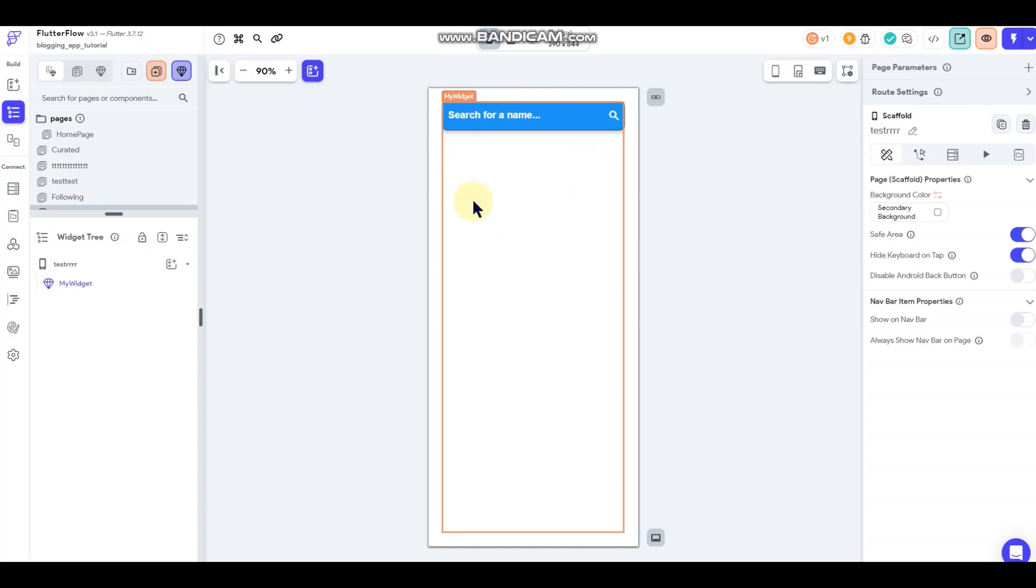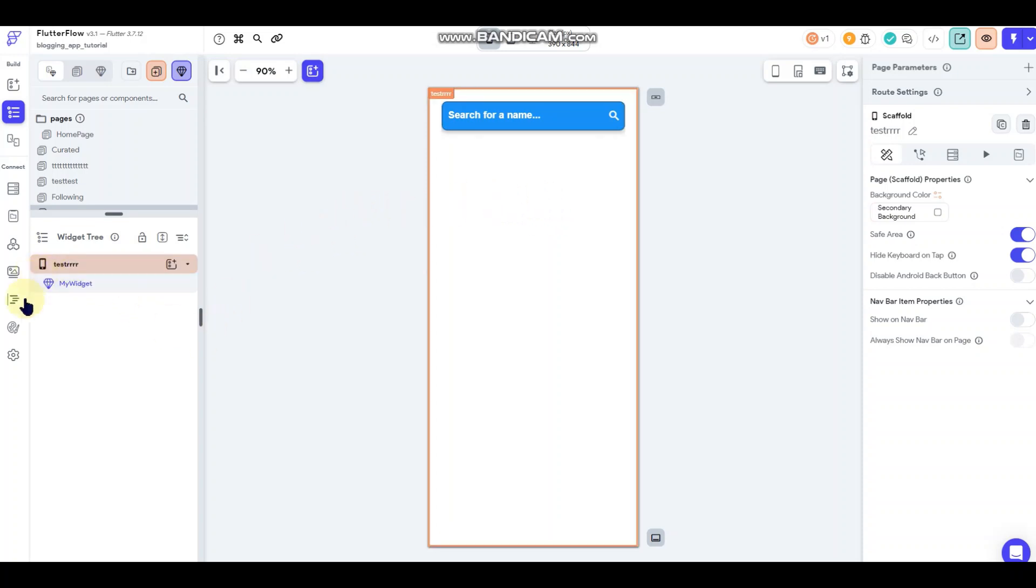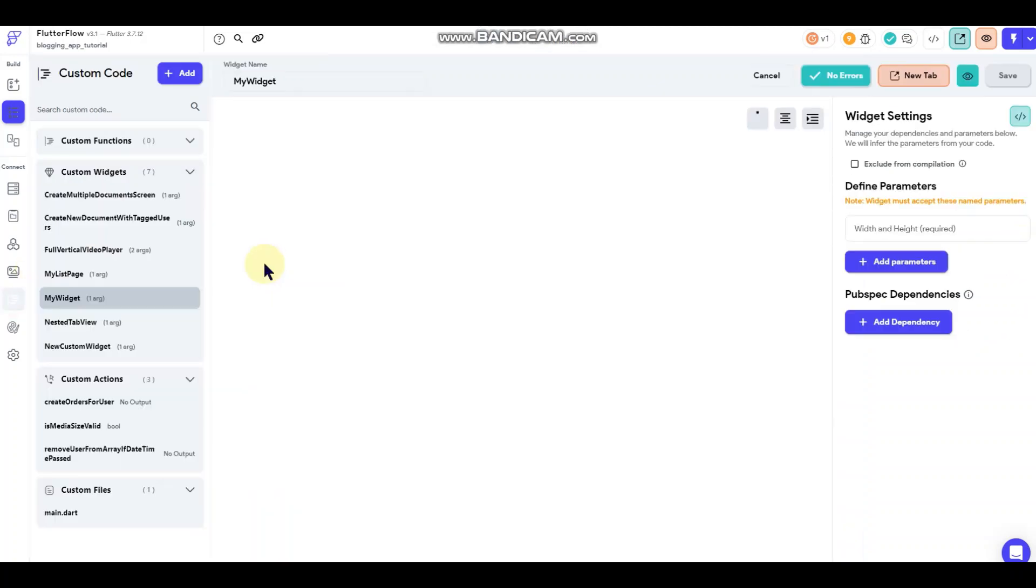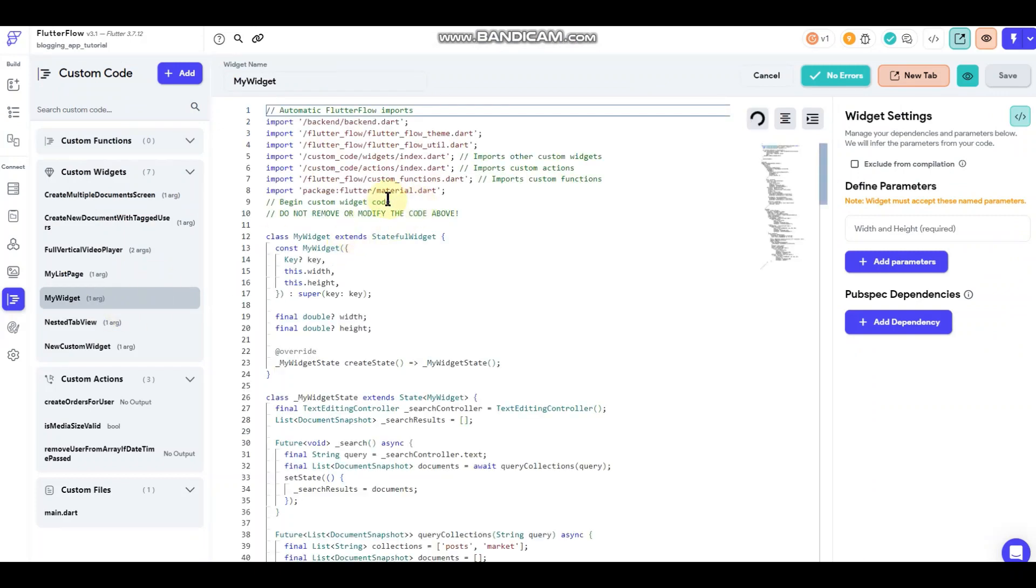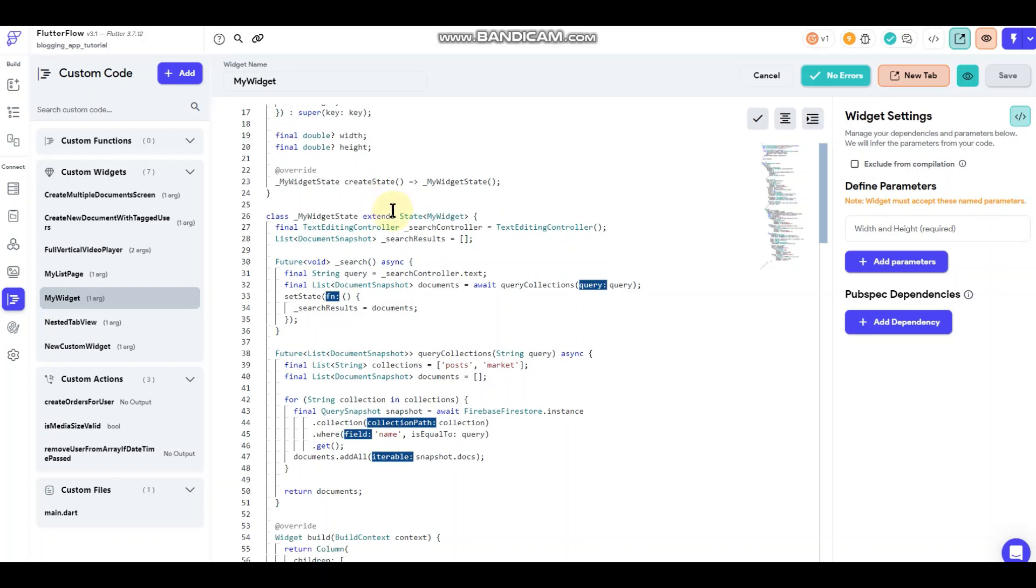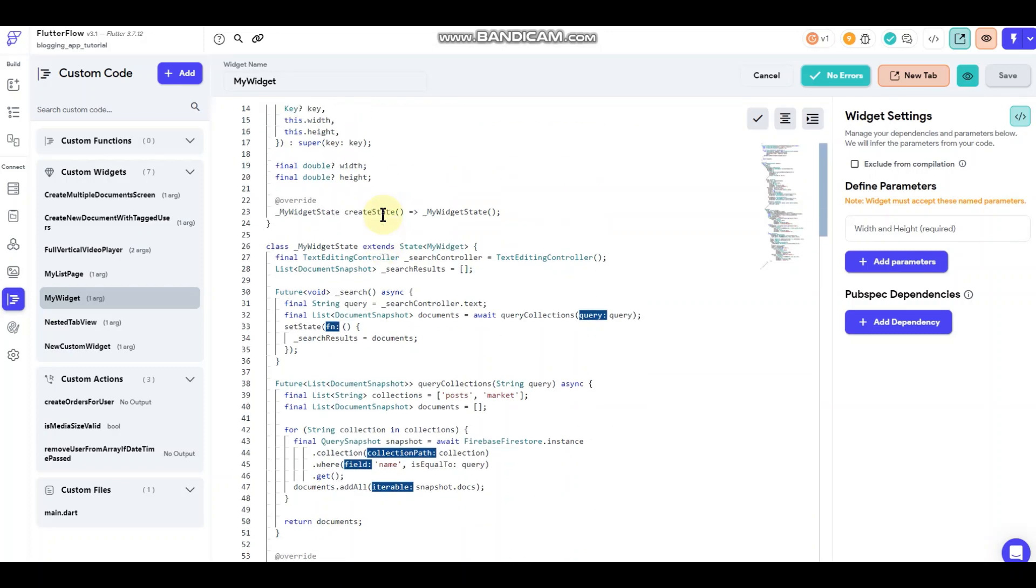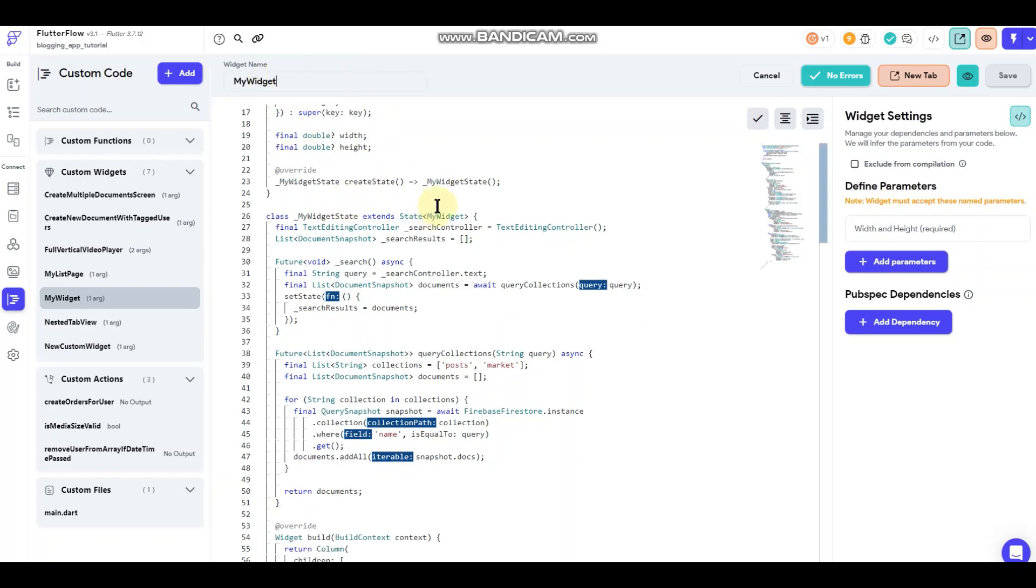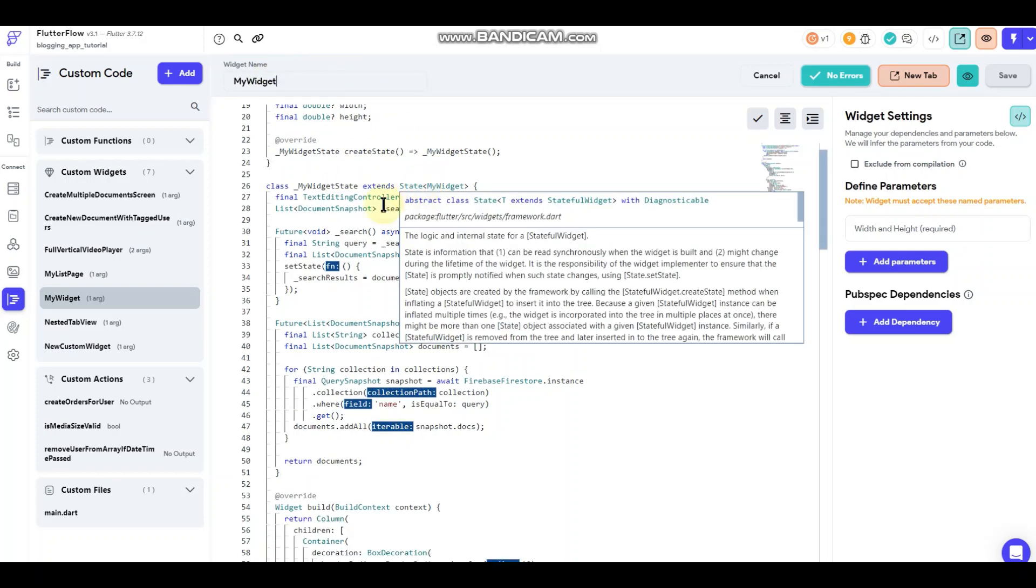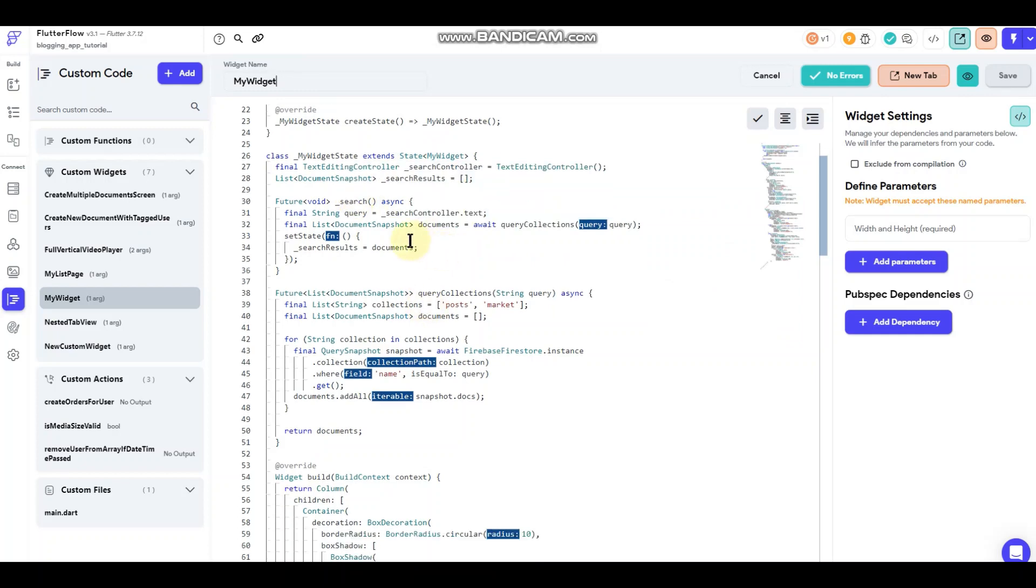Here we have our search field and you can't see it here, but this is a list view that will return containers with information depending on what you search for. If we jump over here into the code, just take a look at it real quick, this is what we're working with. I just named it my widget. I could have named it pretty much anything, but I just left it that way.